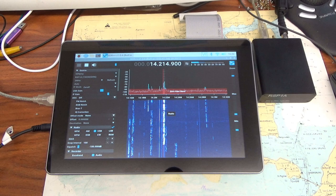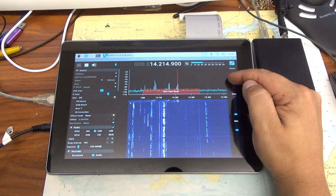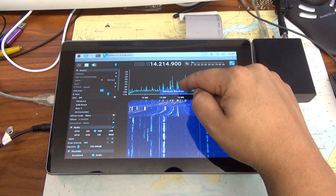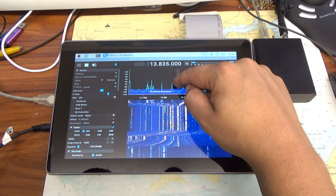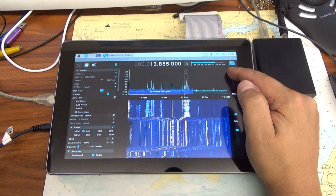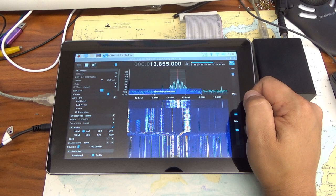This is Echo India 6 Fox, Mexico. Echo India 6 Fox, calling CQ DX and listening, over. This is Echo India 6 Fox, calling CQ DX and listening, over.